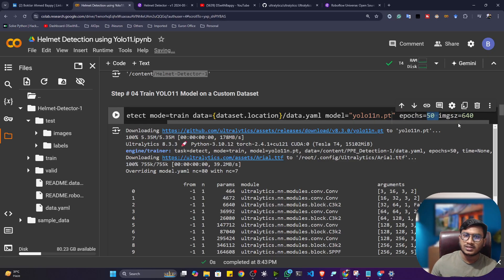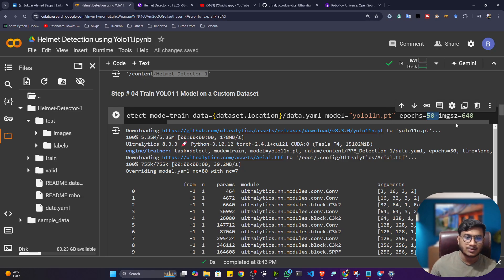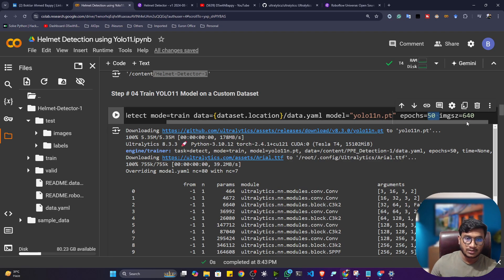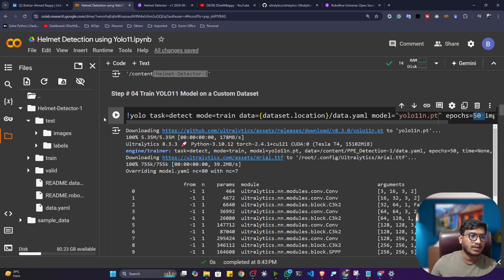You can also increase the size as per your requirement. Let's say you need a good model. You can increase the epoch size. And image size is 640 because during training, they use this particular size. Okay, that's why I are giving. Now, let me start the training.